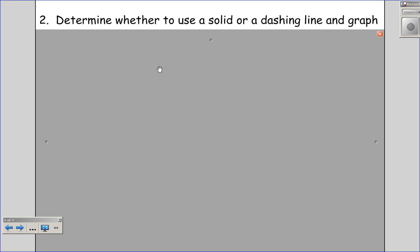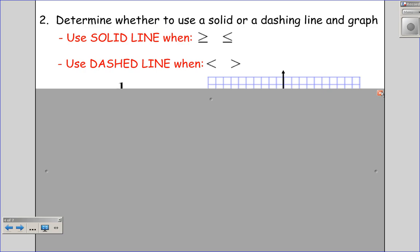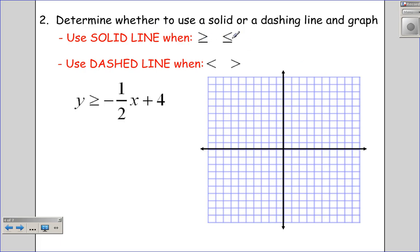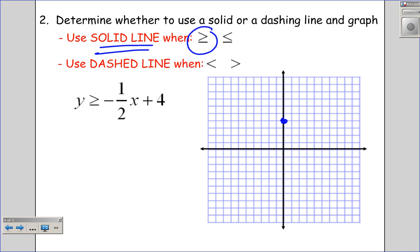Step 2 is to determine whether to use a solid or dashed line and then graph it. We use a solid line when we have 'greater than or equal to' or 'less than or equal to,' and a dashed line for strict inequalities. In our problem, y ≥ -½x + 4 uses 'greater than or equal to,' so I'm going to use a solid line. I start at the y-intercept of 4, apply the slope of -½, plot a few points, and draw the solid line with a ruler.